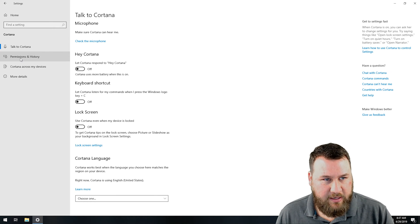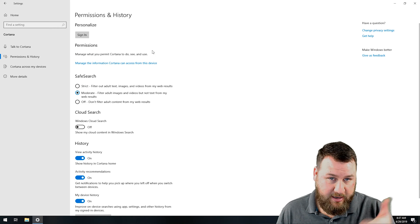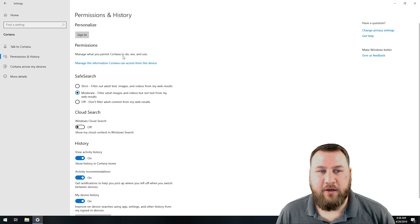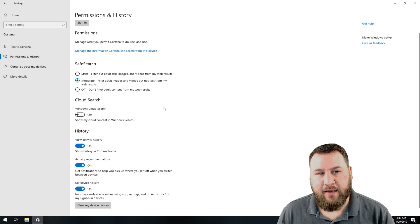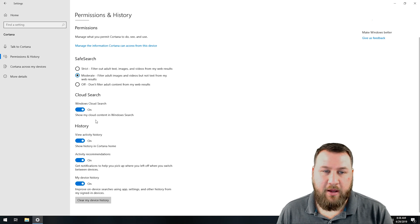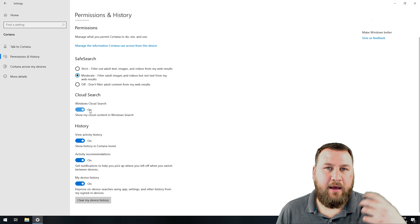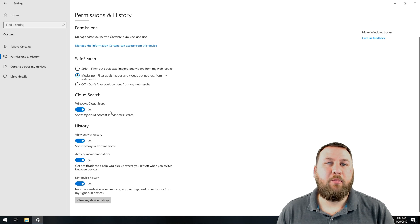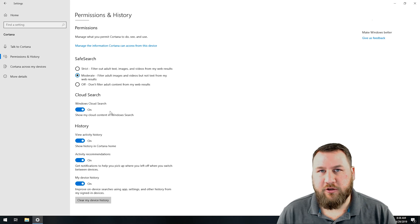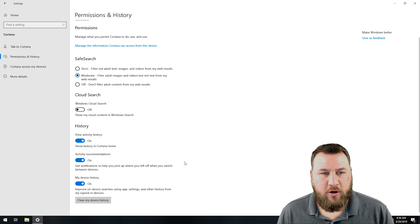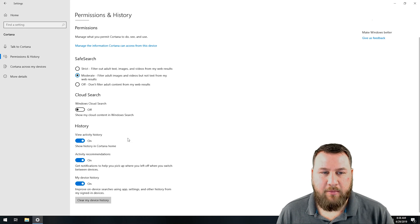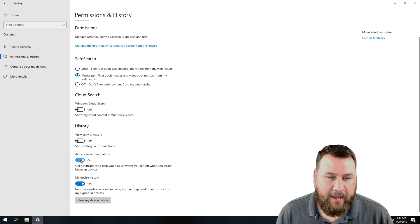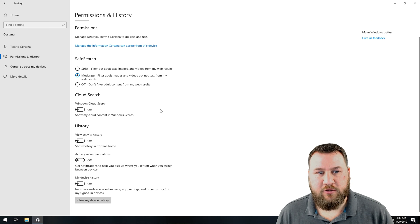On the left hand side, you can see where it says permissions and history. We're going to left click on that. You will want to manage the information Cortana has access to such as emails, contacts, things like that. It will integrate with safe search. I'm okay with that. Moderate is perfect as a default setting. However, this is default on as well. Windows cloud search, show my cloud content in Windows search. If you use OneDrive where you have information stored like documents, you may want to leave that on because if you're trying to search for a file, you may want to include your OneDrive or cloud-based content in order for it to search that as well. I don't have that. I don't use OneDrive, so I'm going to disable that. And then of course, Microsoft doesn't need the activity history on my computer. I'm going to disable that, disable activity recommendations, and also disable my device history and then clear it as well.